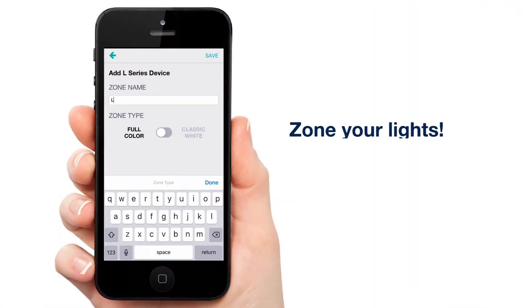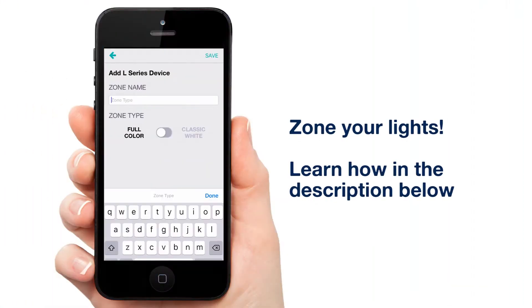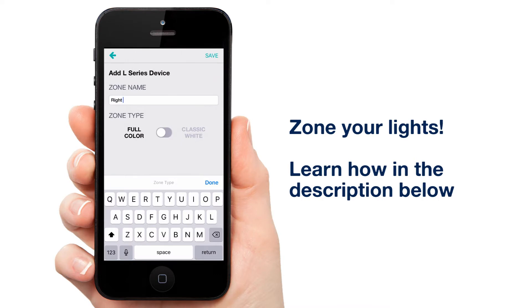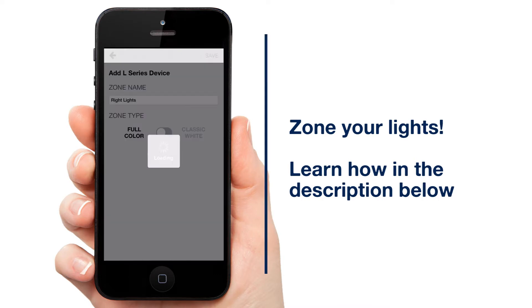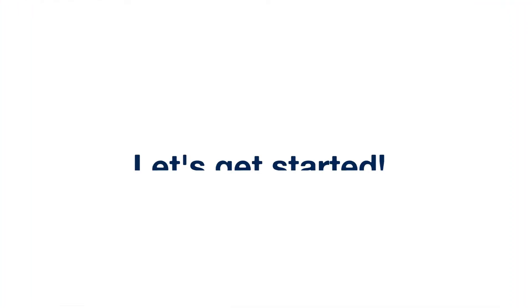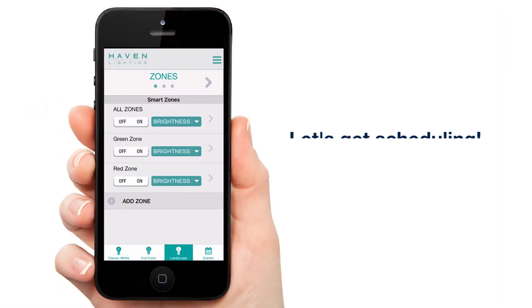Before we get started, we'll need zones. For more information on how to zone your lights, there's a link in the description of this video. Now that you have your zones created, let's schedule some events.